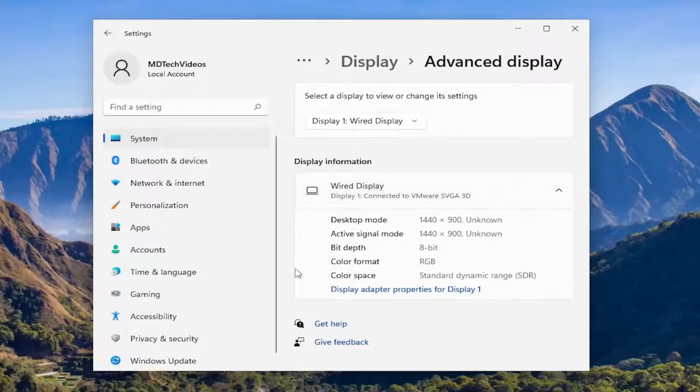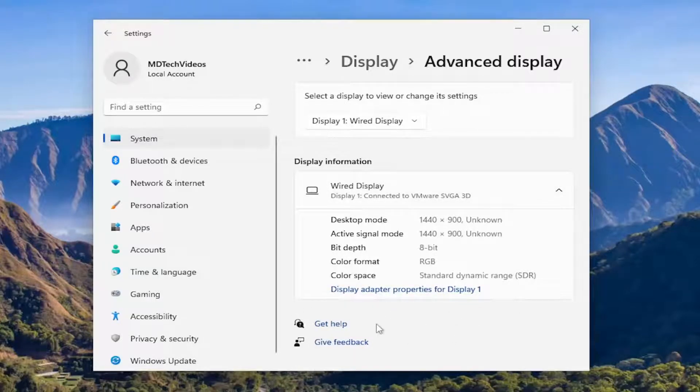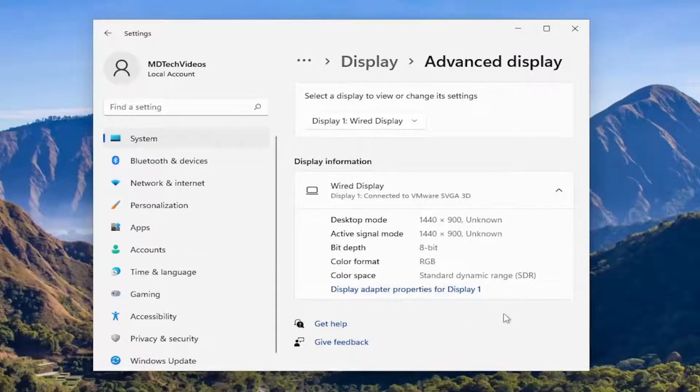If your monitor supports multiple refresh rates there would be an option that would say choose a refresh rate under here and you can go ahead and select 60 Hertz which I would recommend setting it to. It may be set to a lower refresh rate so go ahead and consider changing that.